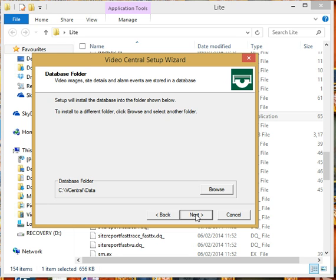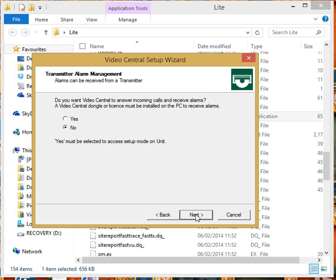Where it's going to create its database folder, and this bit here, I'm going to set this up as a user to use the Video Central Lite so I'm not going to receive alarms. This means that I will not have access to the installer menu.